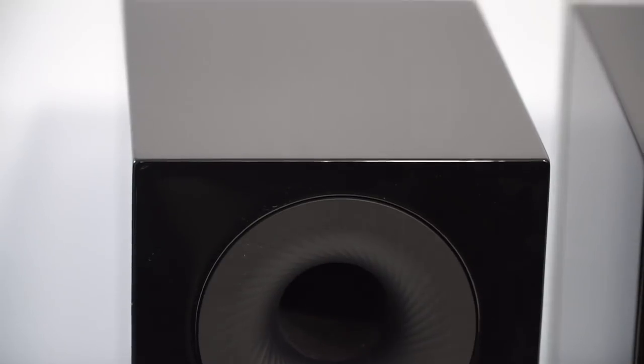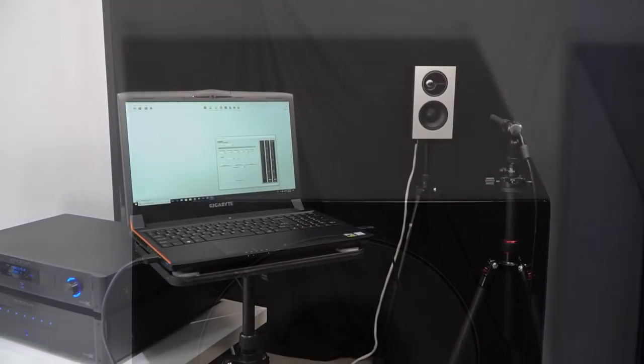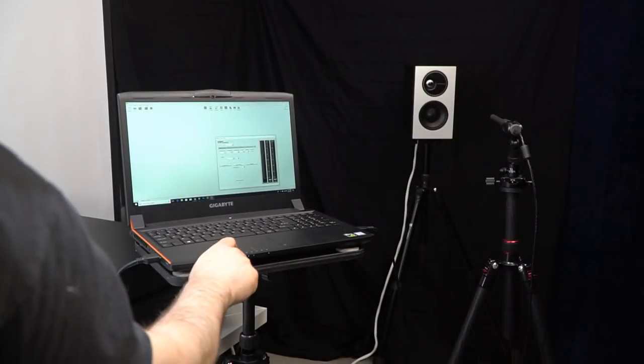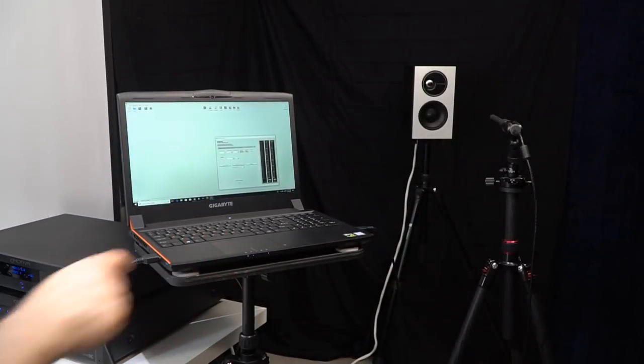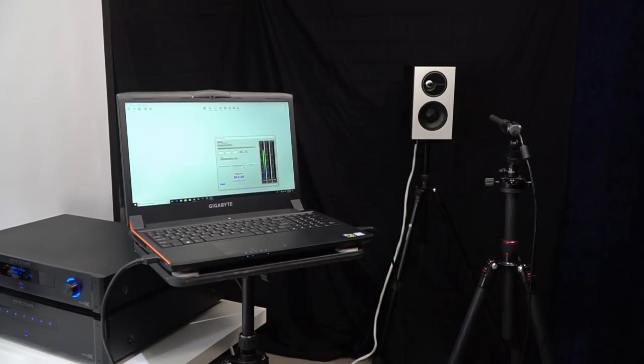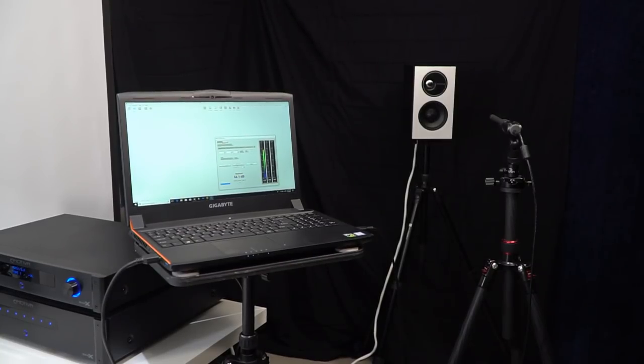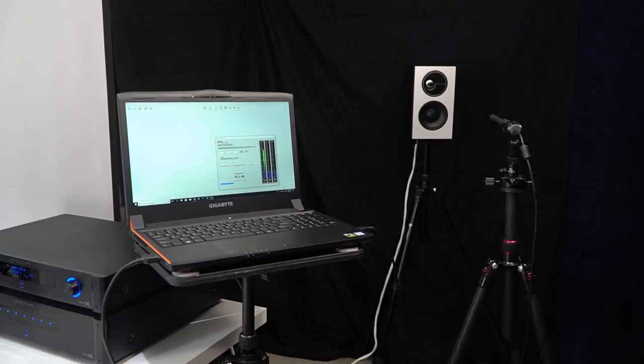I took a few rough measurements to see how they correlate to Definitive Technology's published specifications. What I found did not appear to contradict Definitive Technology's anechoic measurements in any way.